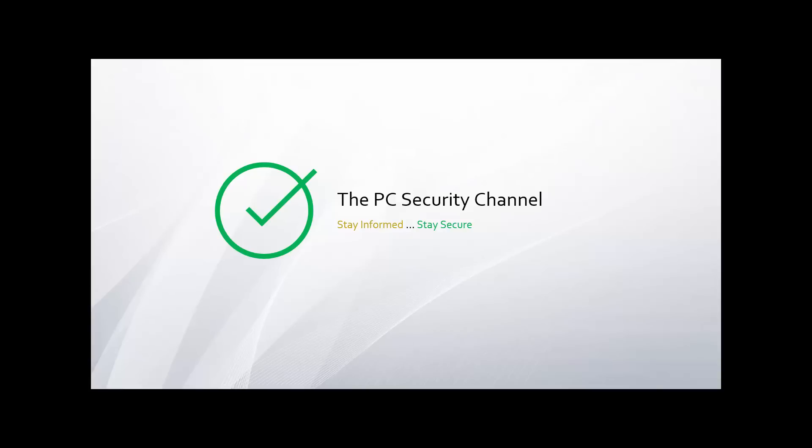Hope you guys enjoyed this test. I'll see you in the next PC Security Channel video. Stay informed, stay secure.